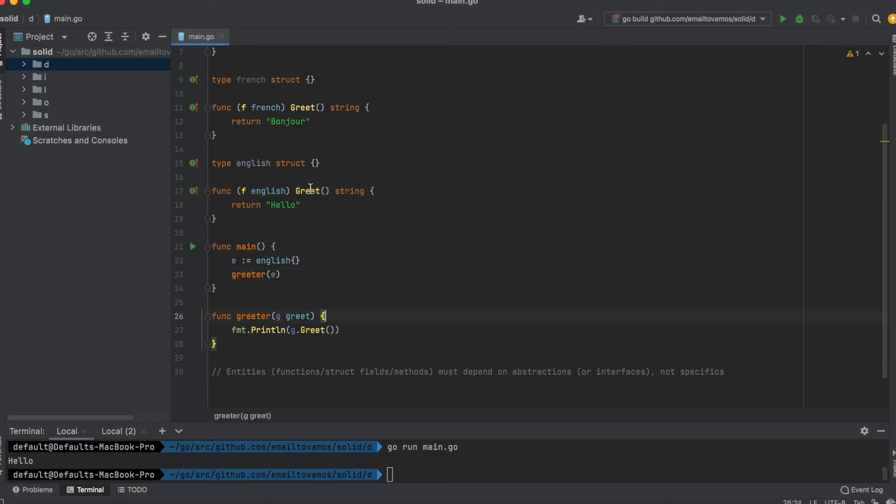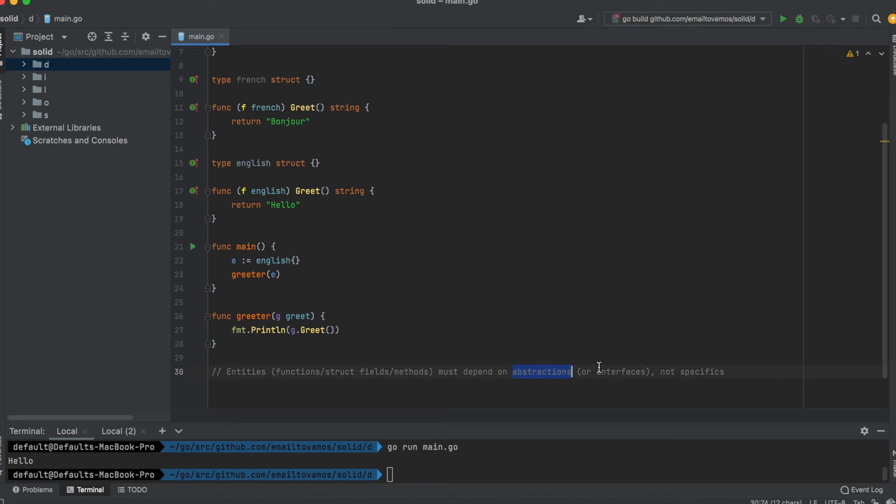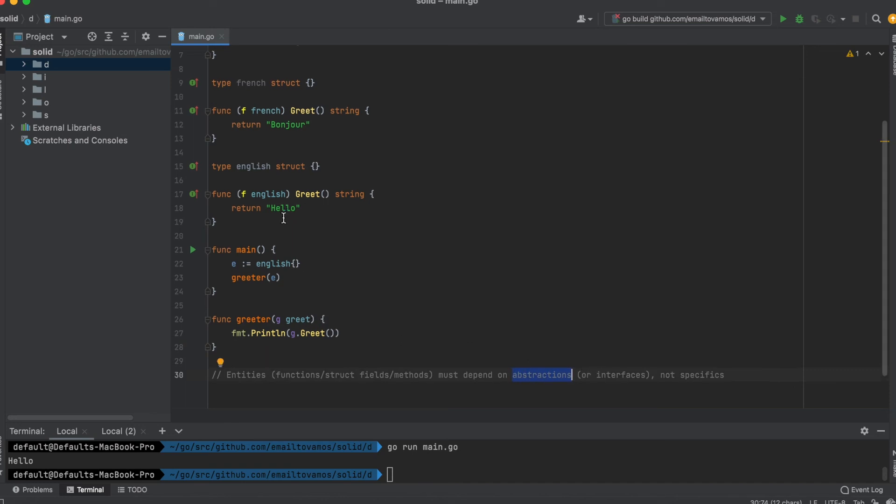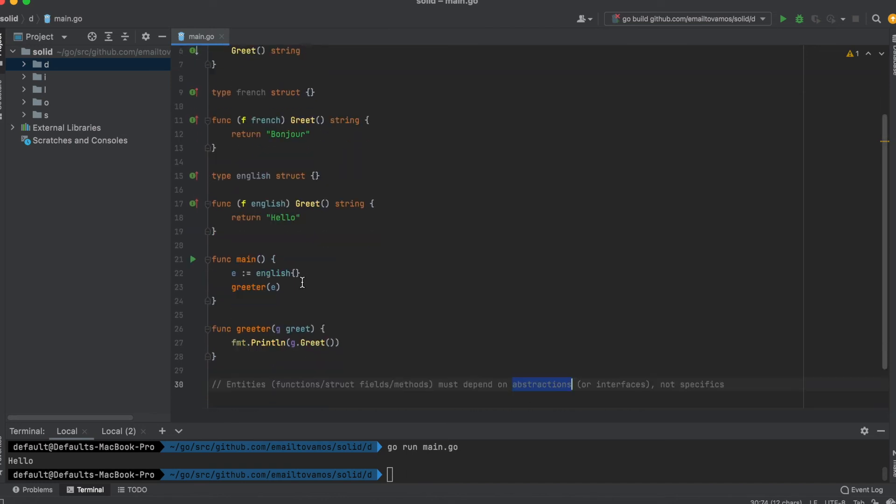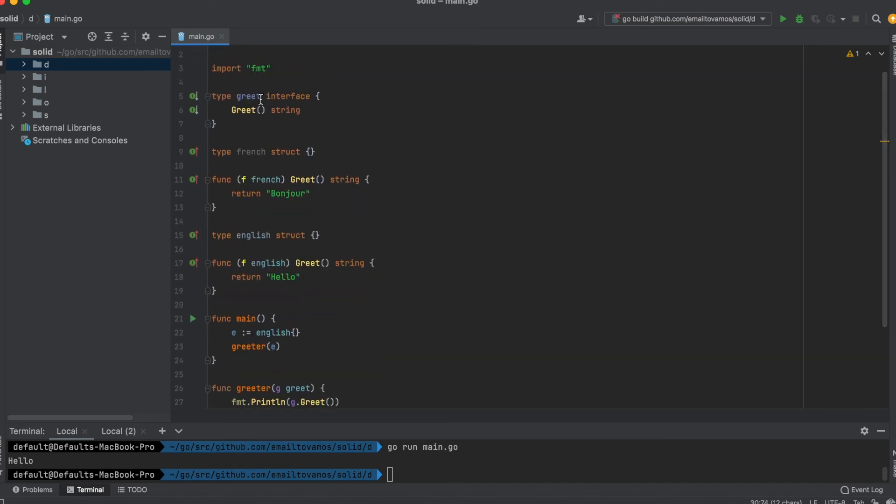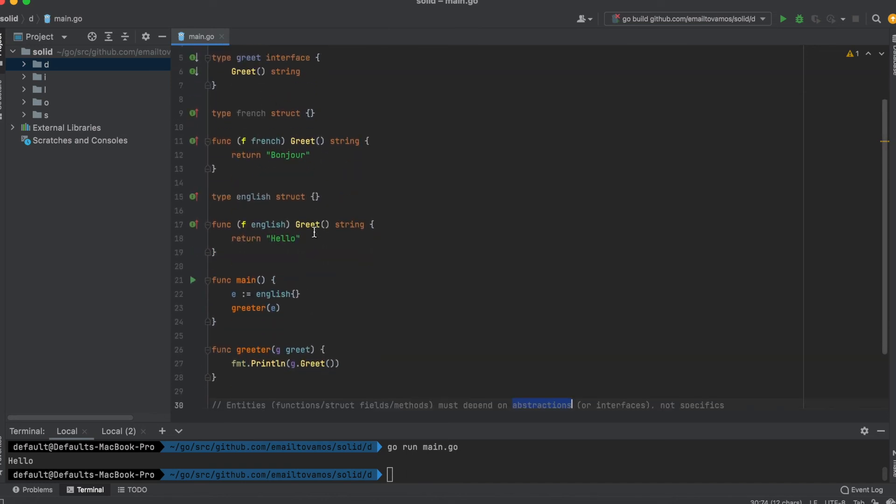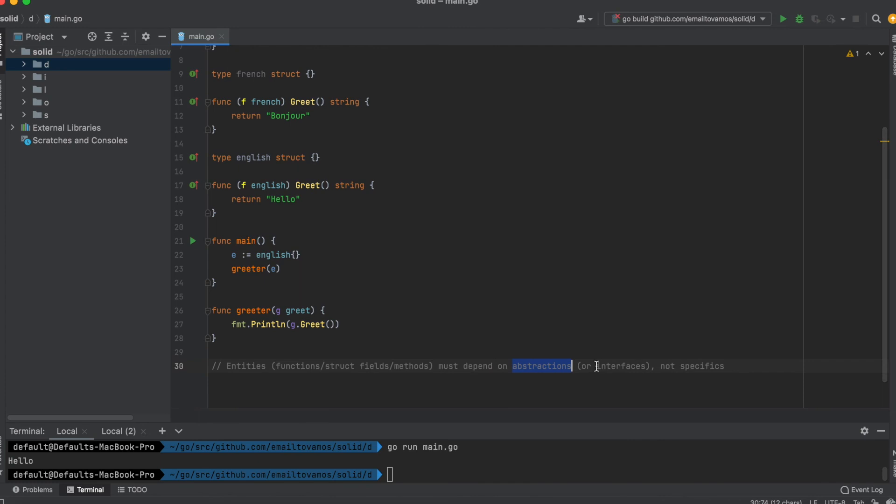In either of these cases, this greeter function doesn't have to change because it's dependent on abstractions—in this case an interface—and not dependent on specifics.